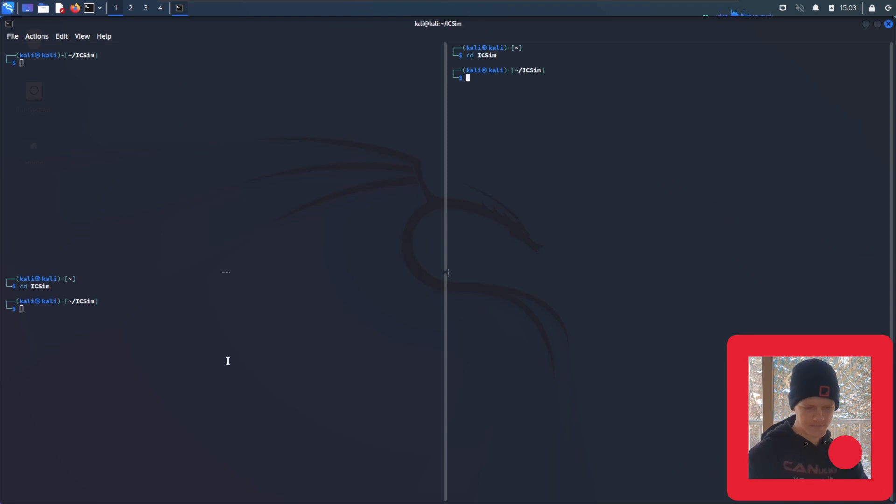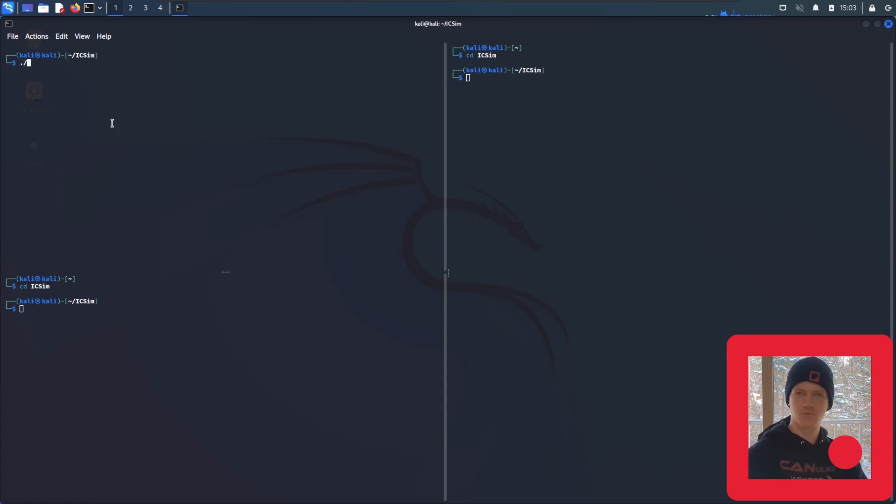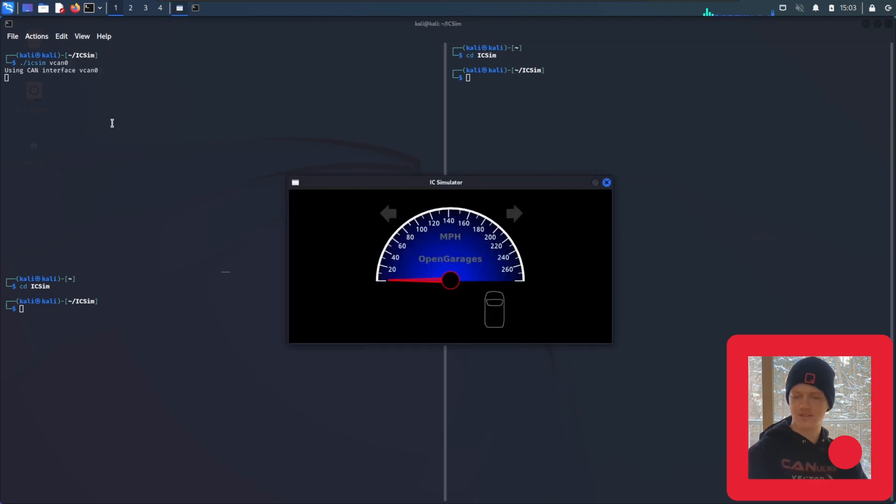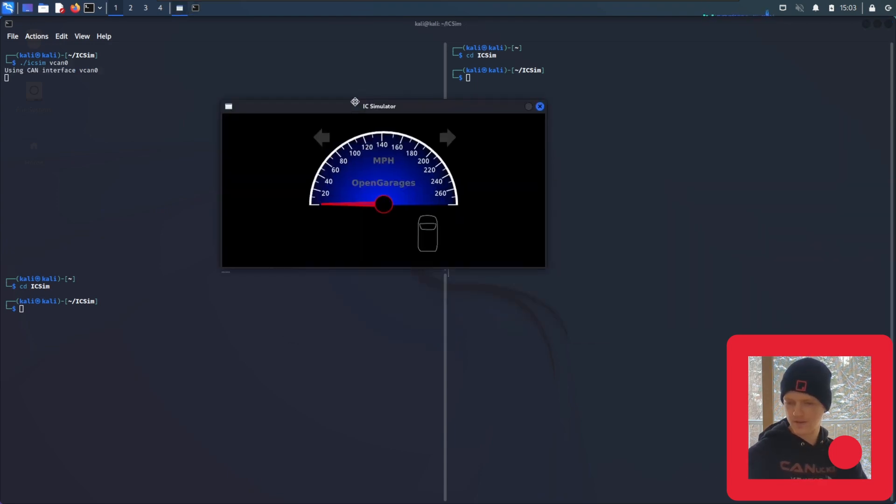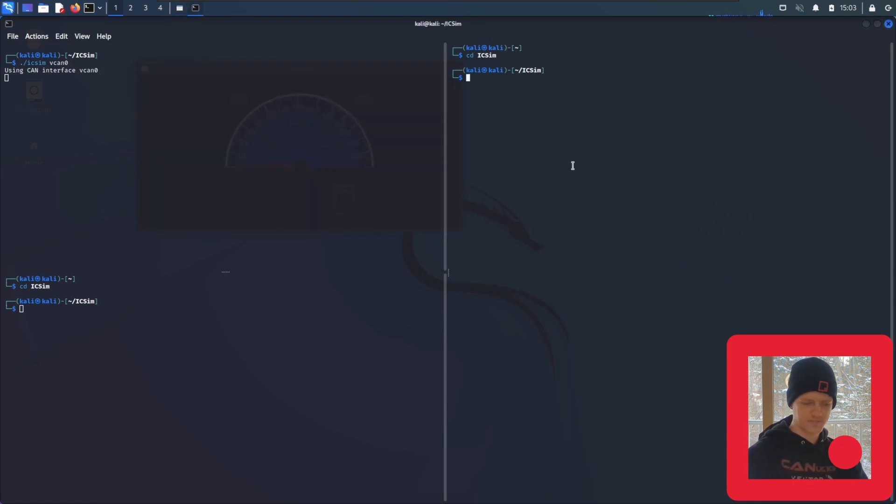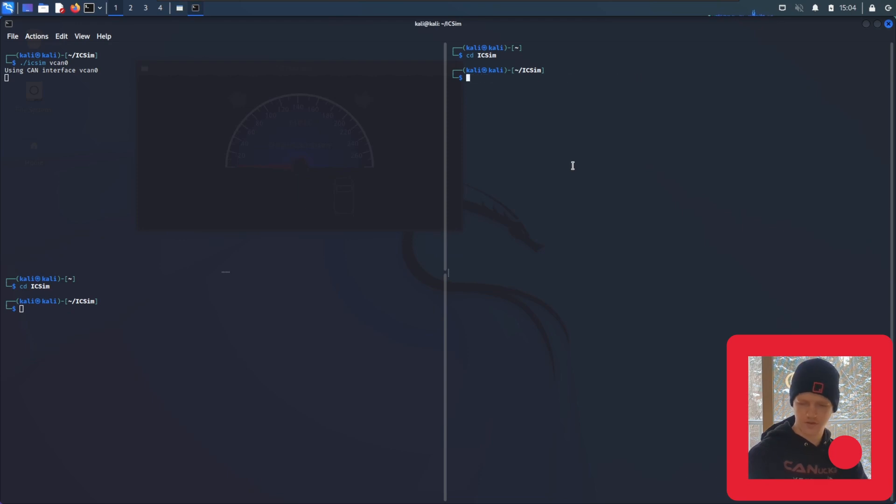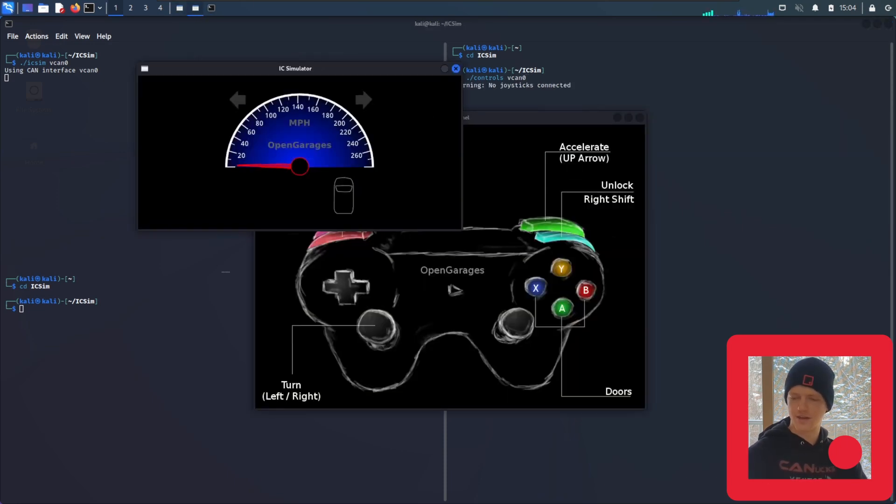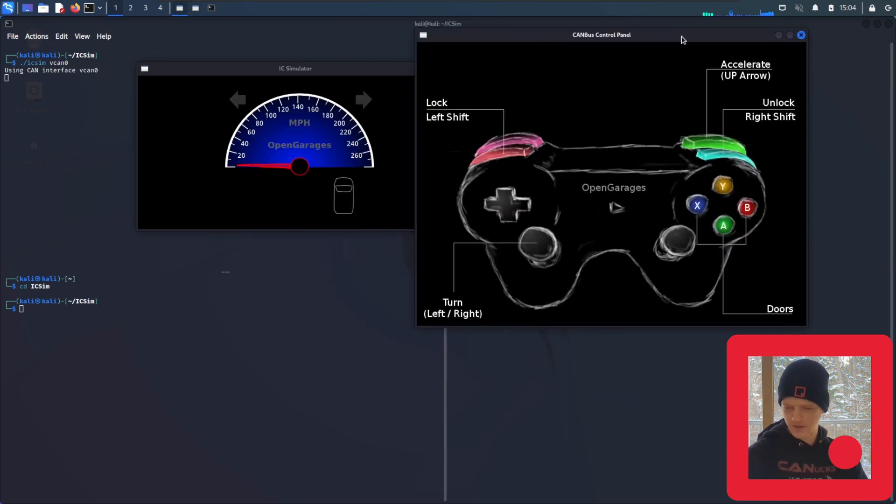Now that I'm here, we're going to run icsim. Dot slash will run the program. icsim is the name of the file. And we have to specify the interface of vcan0. So icsim is running and you can see the instrument cluster here. On this side, we're going to run controls. And this will pull up your controls that you can actually input.